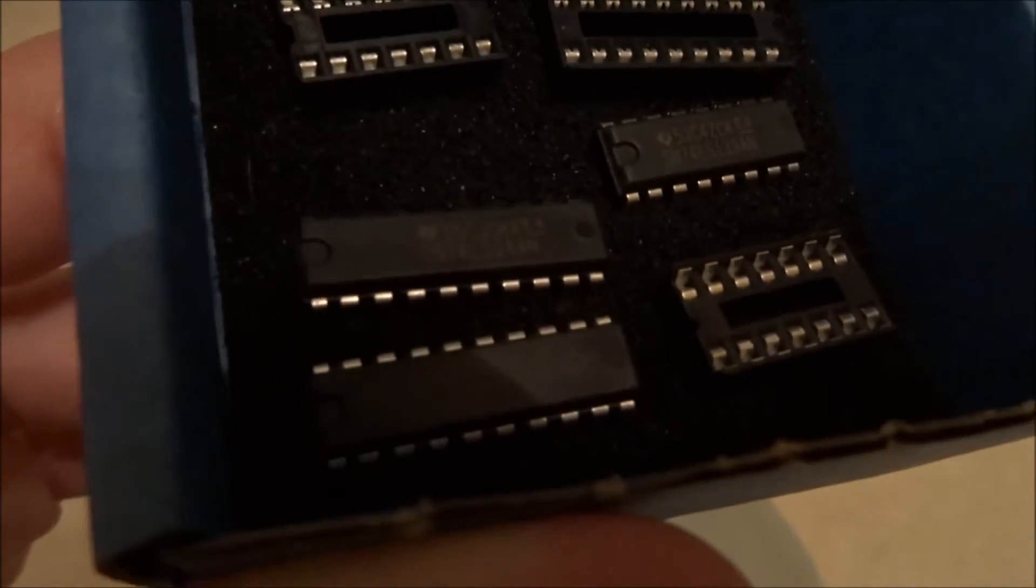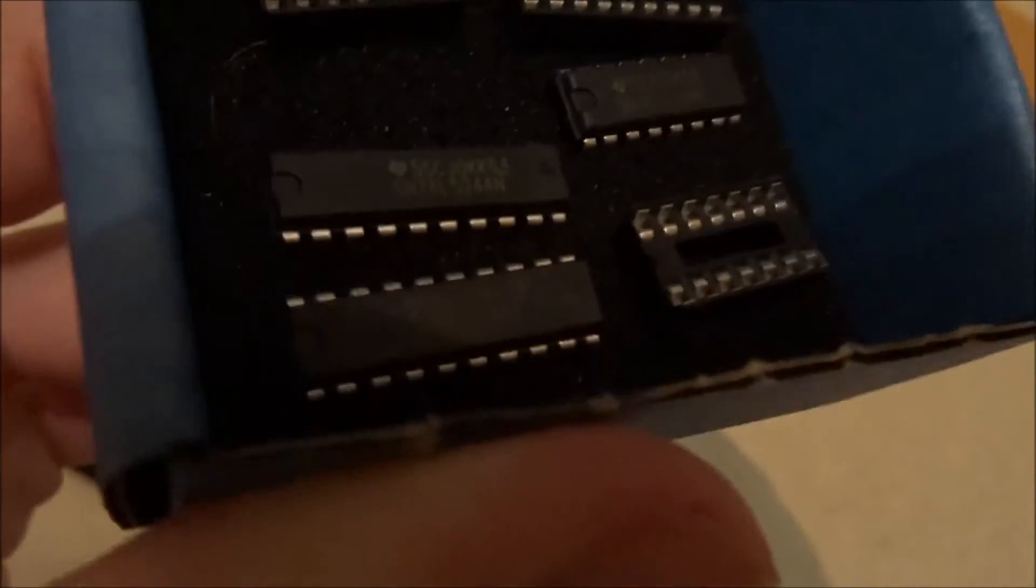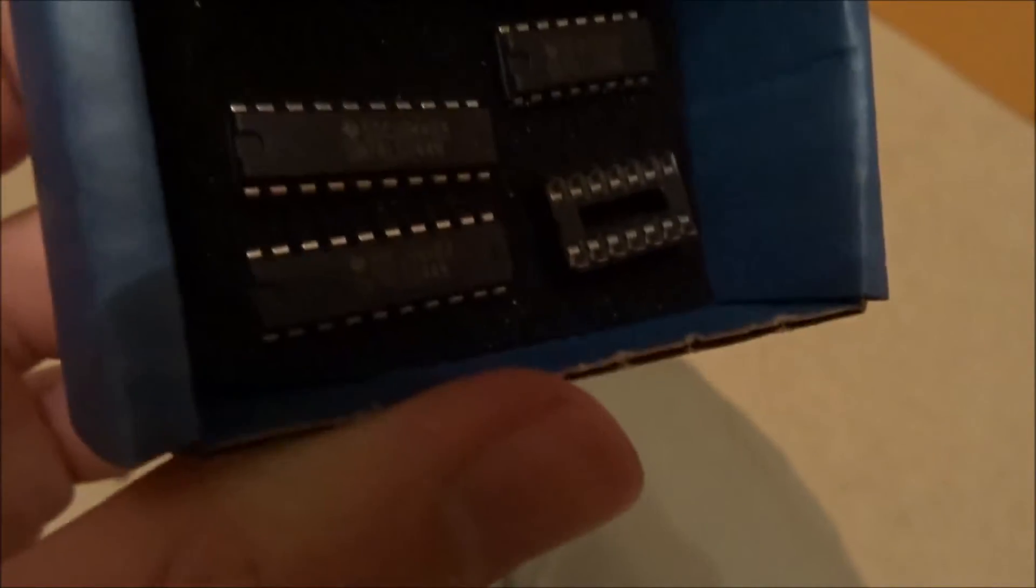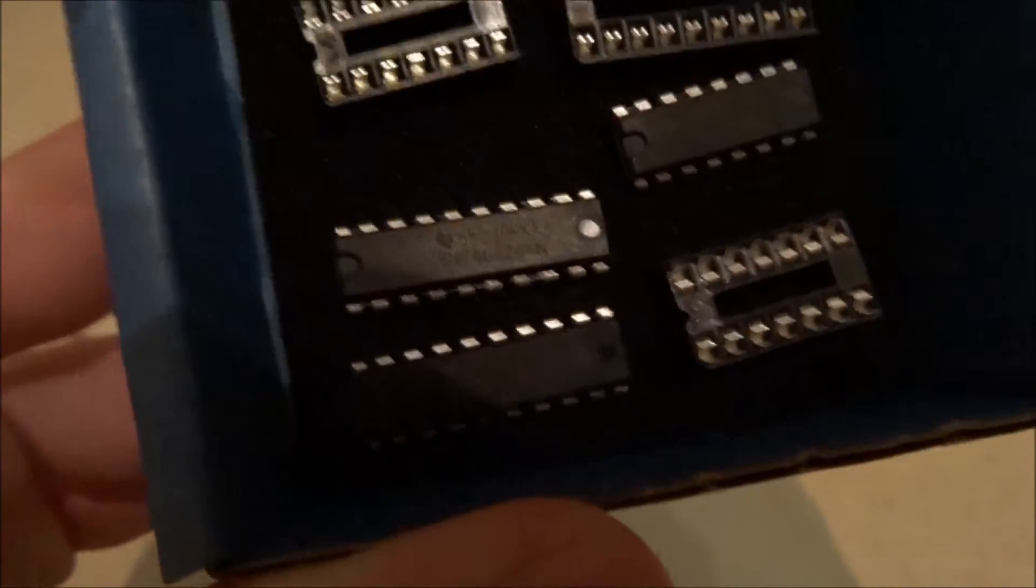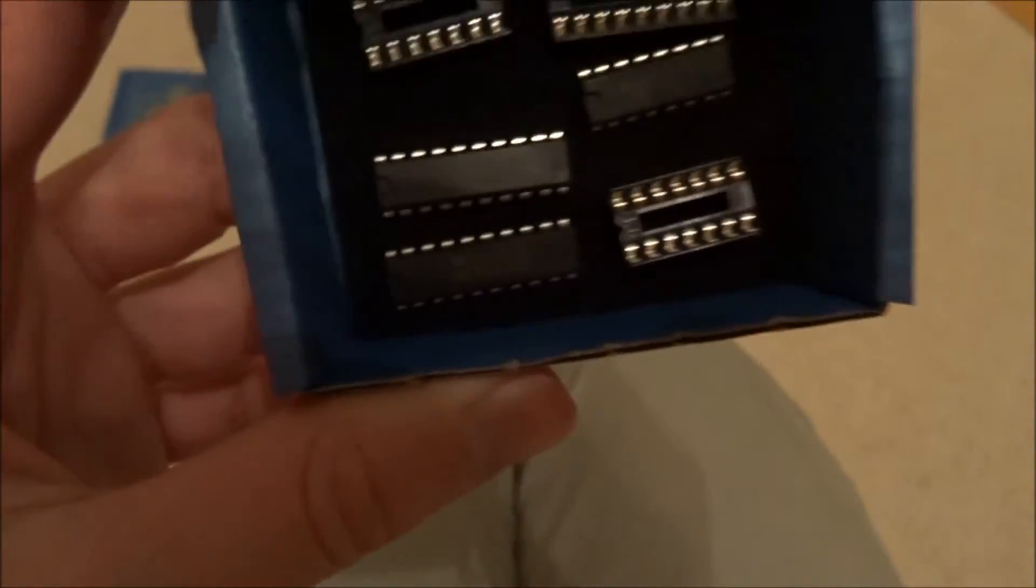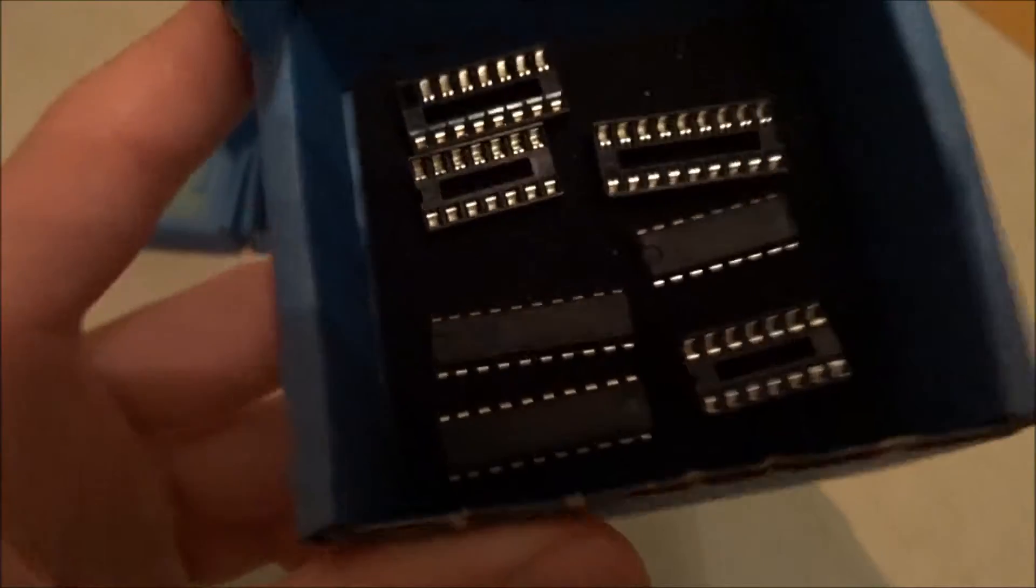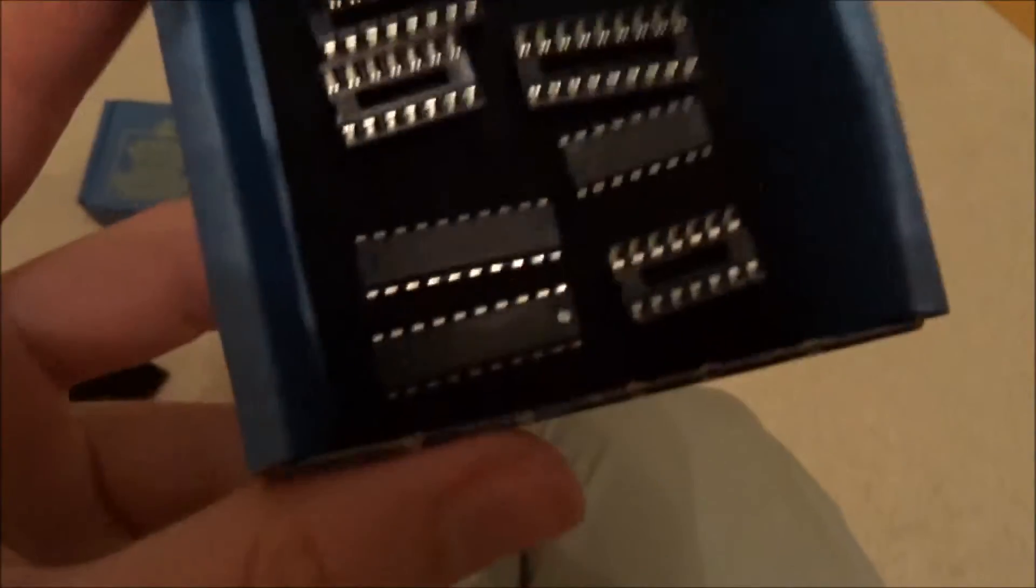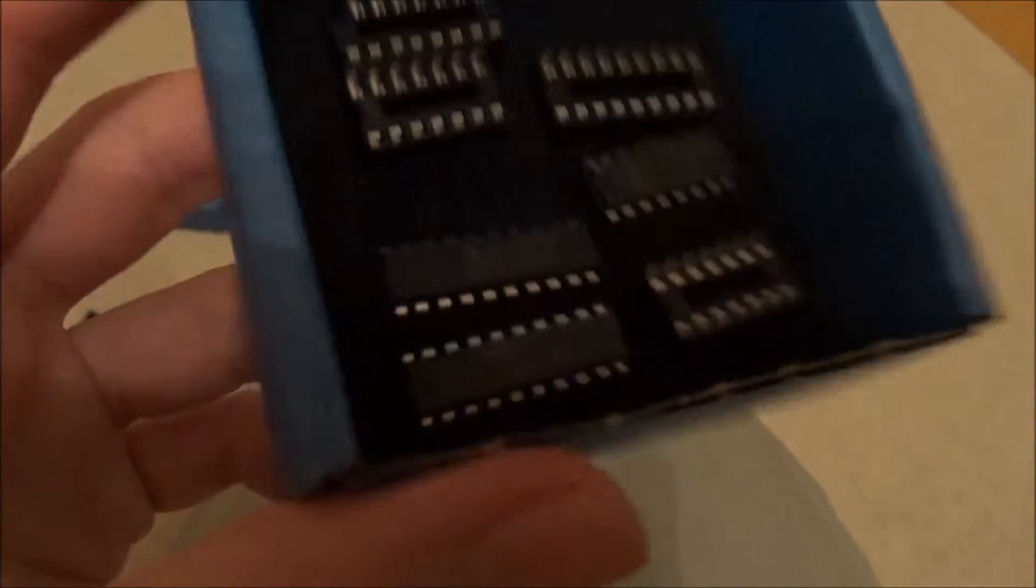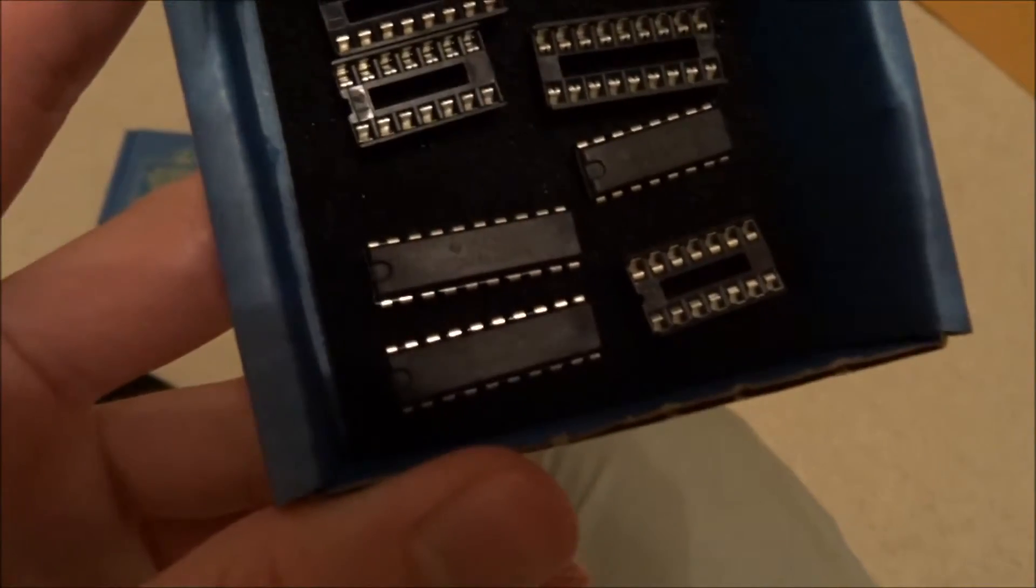In here we have the 74LS244 input controller IC. This is what's going to be loading in the input data and holding it until the CPU requests it, again standard form factor DIP package.